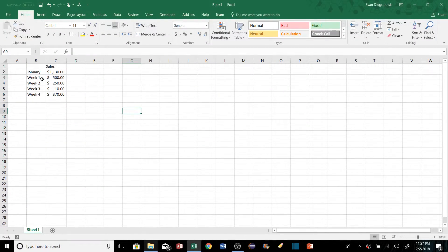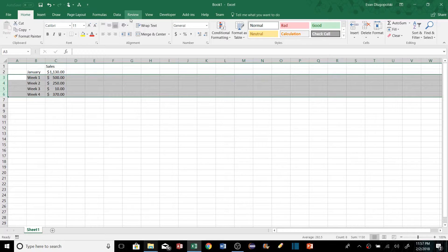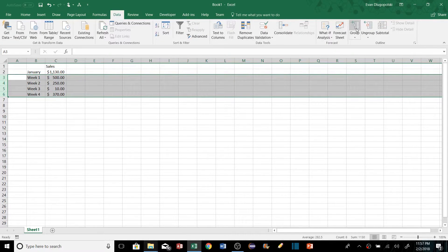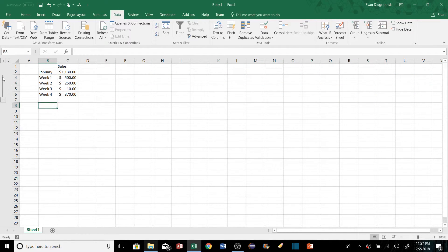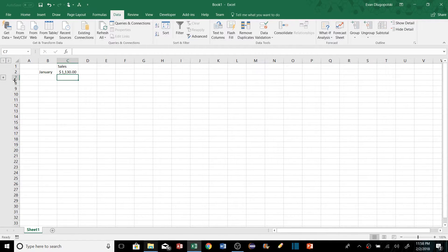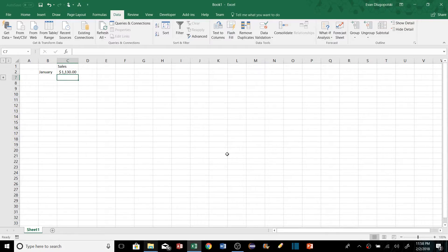To make it easy to show and hide data — for example hiding weekly values and only showing total monthly sales — select the rows you want to group, go to the Data tab, and hit Group. This adds a collapsible control on the side: click the minus button to hide those rows, and expand them later. Button '1' collapses all groups and '2' expands all, so you can manage multiple groups at once.